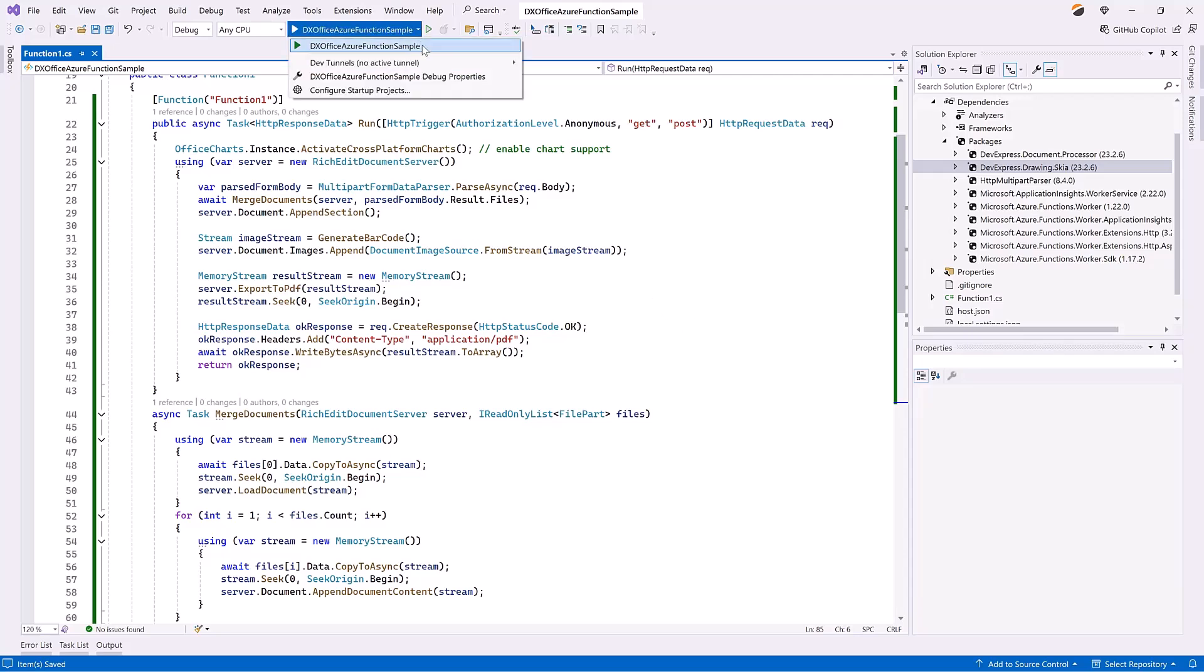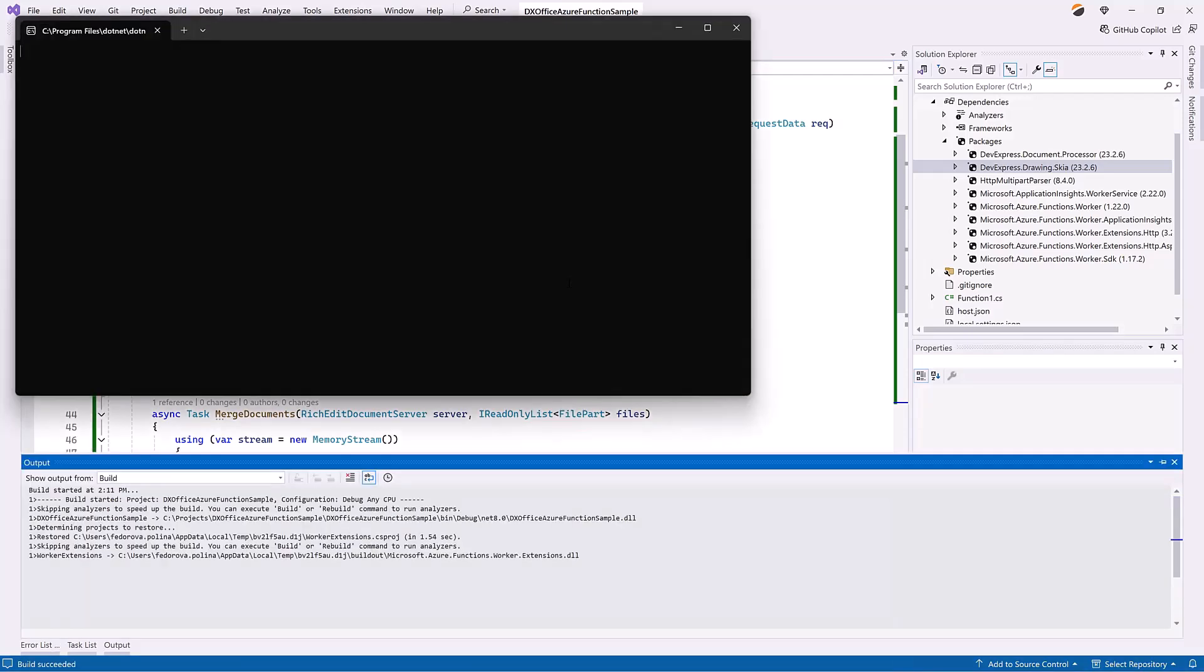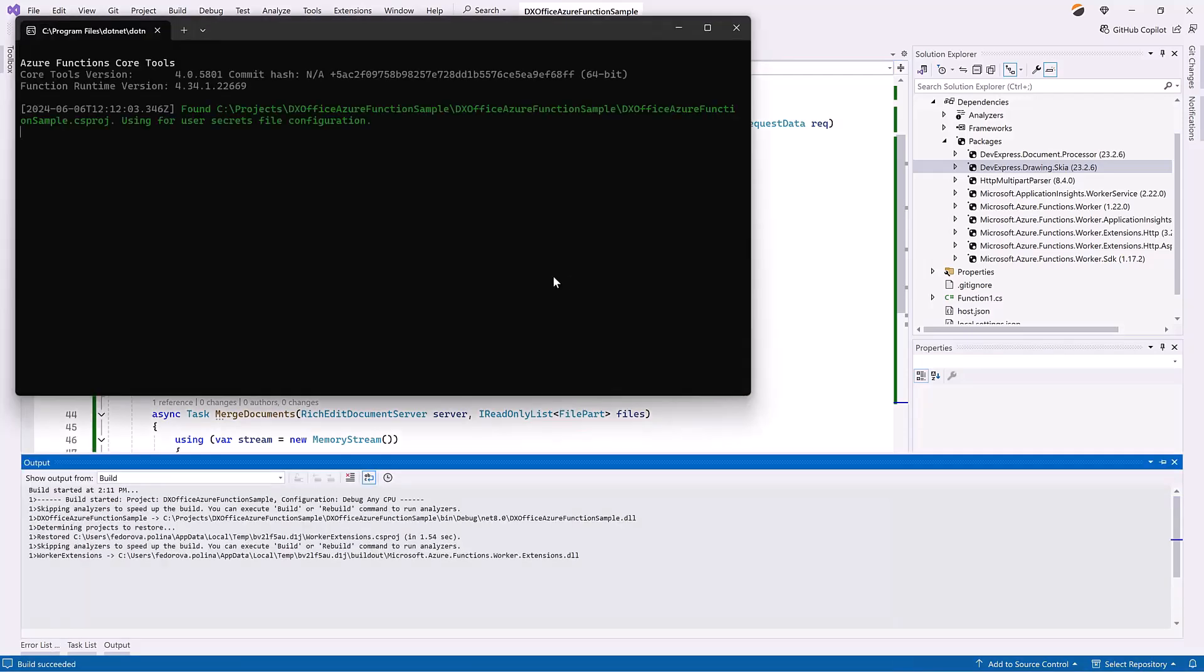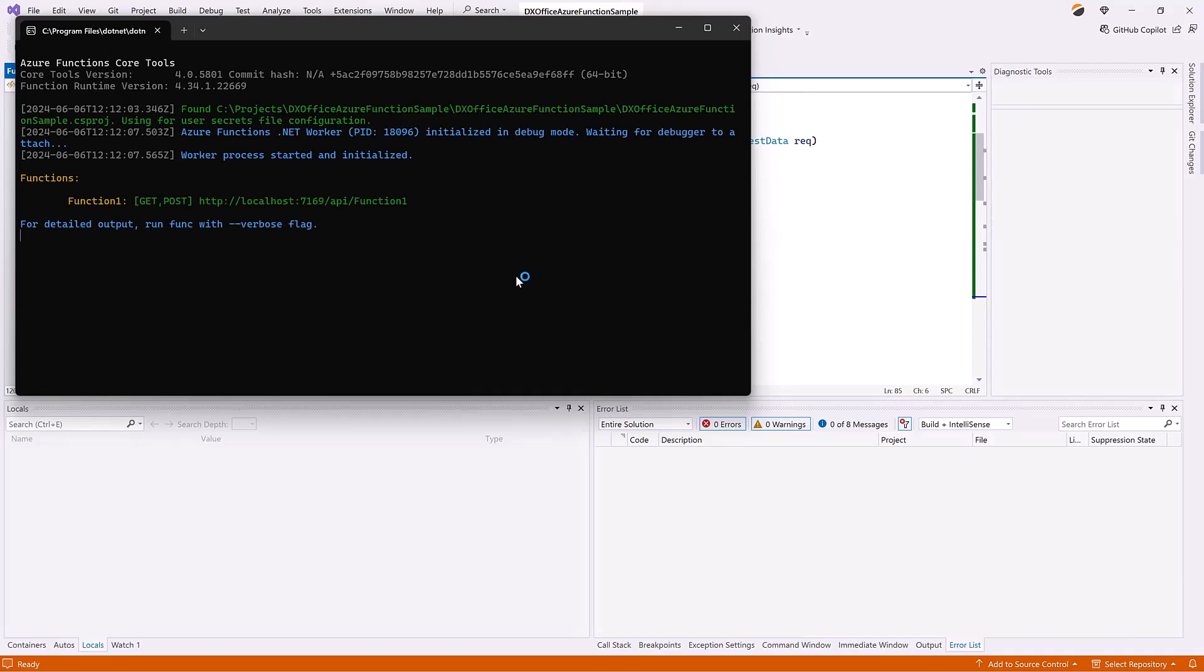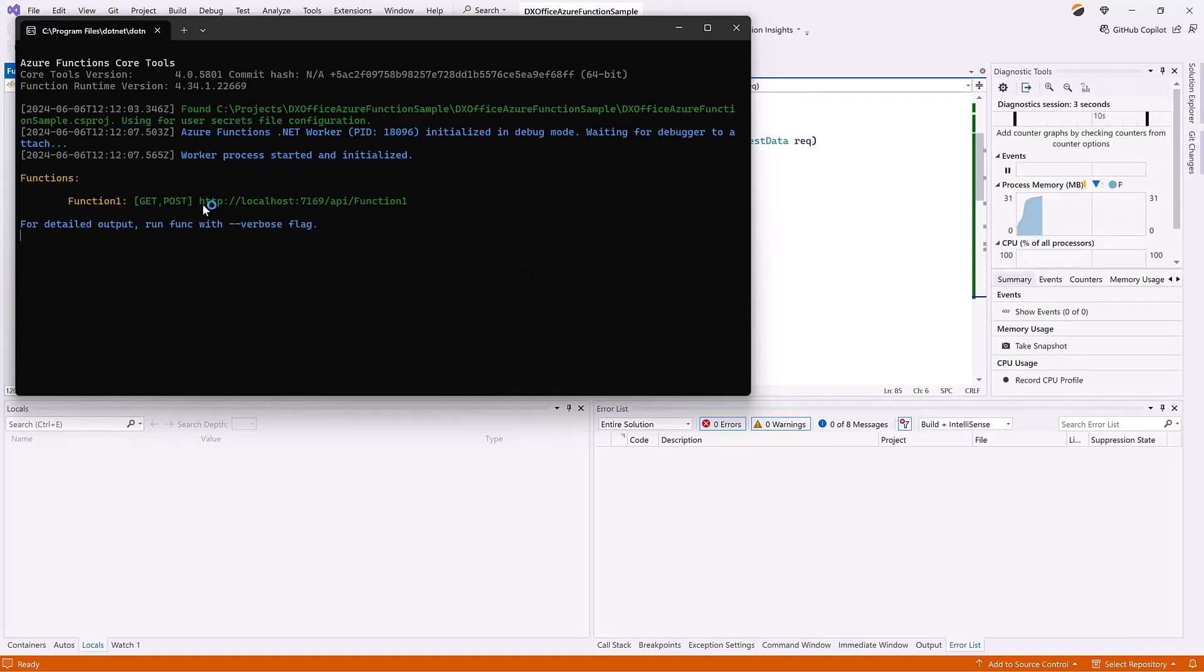After a successful build, the following terminal window will appear on screen. Let's test the application.